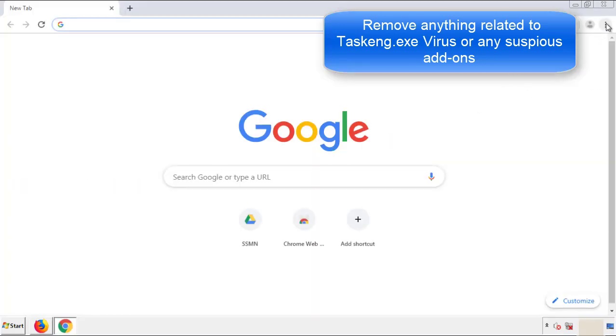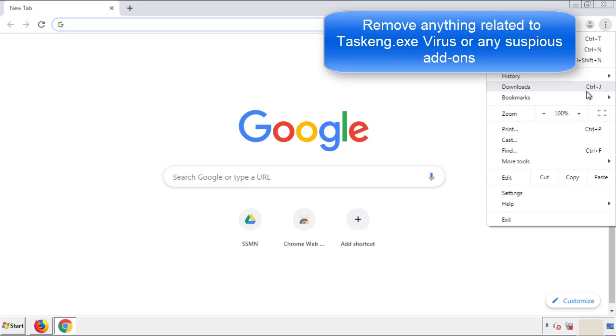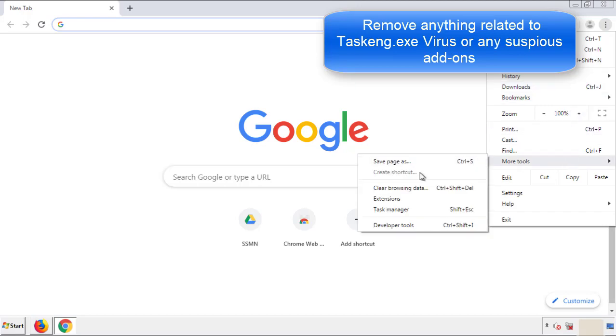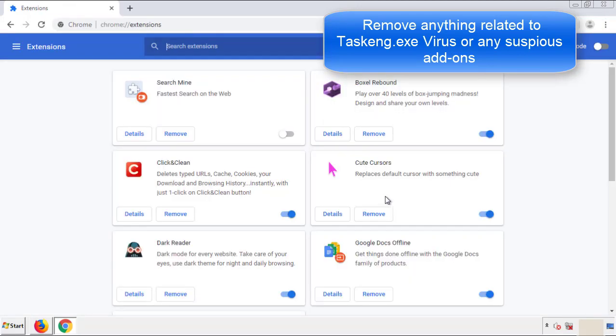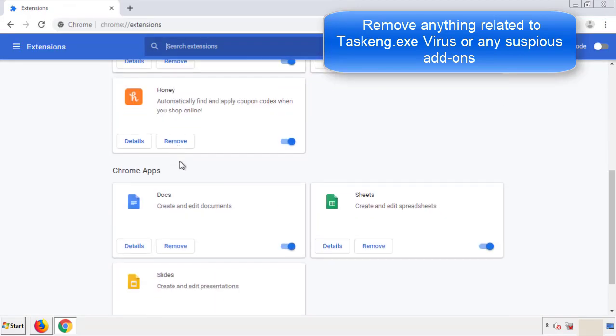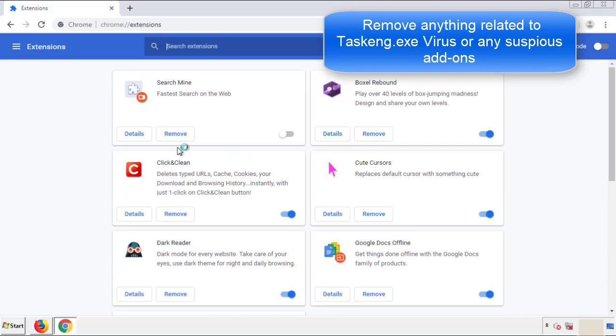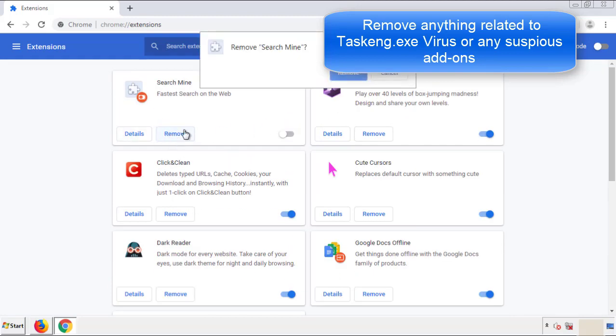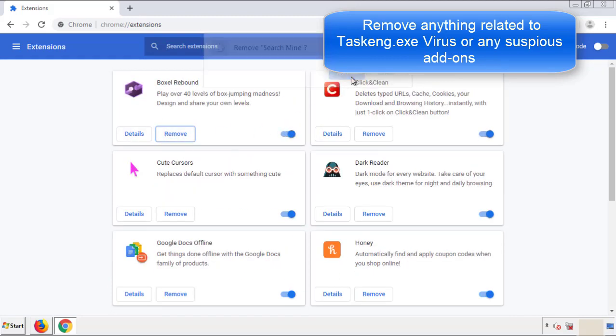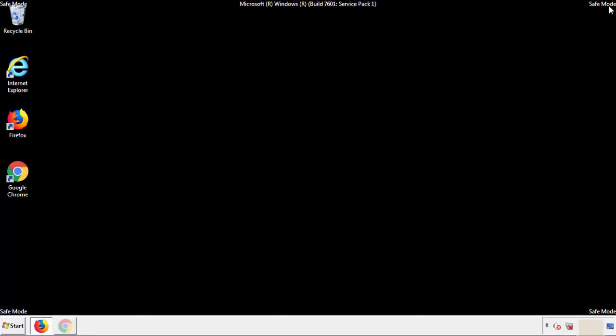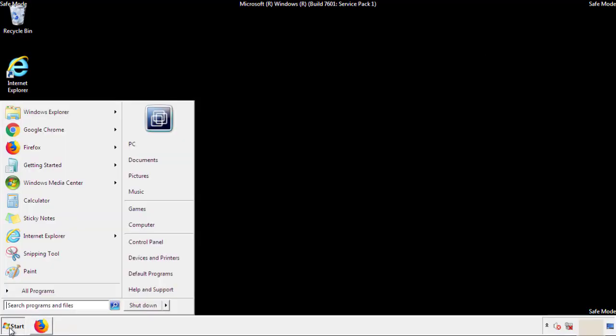From the menu button, into settings, click over extensions, and again, we're looking for anything suspicious that we need to delete. Click remove, and we're done. All we have to do now is restart the computer and make sure that we got rid of the adware.